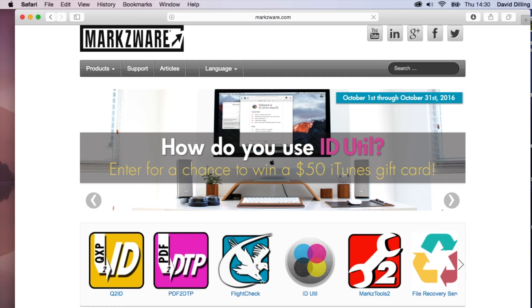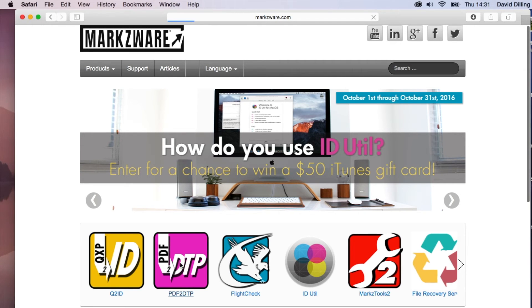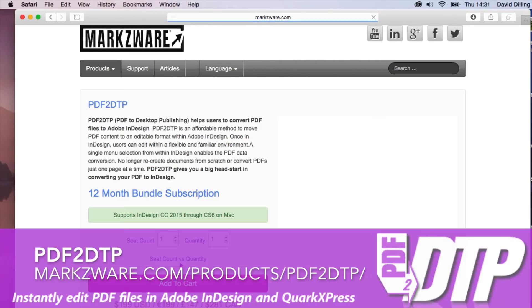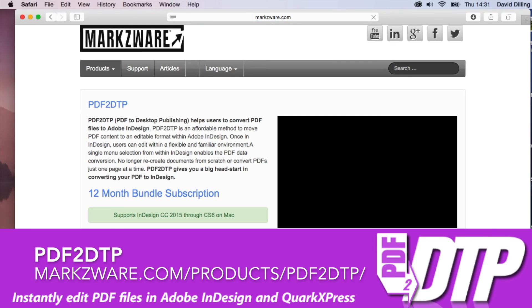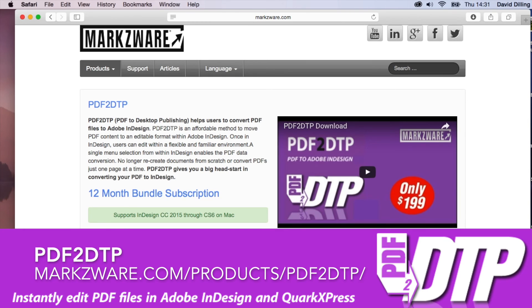It's all done with Markzware's PDF2DTP. Click on that right there on the Markzware.com site and get more information and see how you can download it right now and get busy with this incredible PDF to InDesign conversion filter. In this case, effectively, an Apple Pages to InDesign converter.